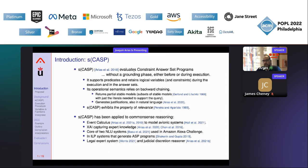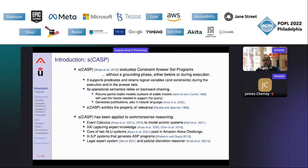SCASP exhibits the property of relevance and has been applied in several fields: for commonsense reasoning using event calculus to model avionic systems, explainable artificial intelligence, as the core of two natural language understanding systems used in Amazon Alexa and social bots challenges, in inductive logic programming systems that generate ASP programs, and in legal expert systems for judicial discretion answers.